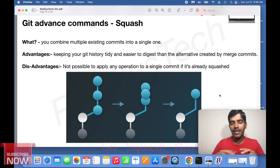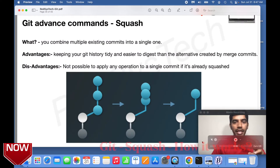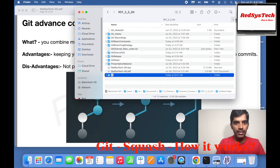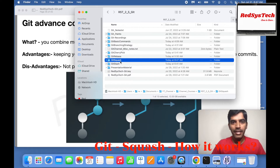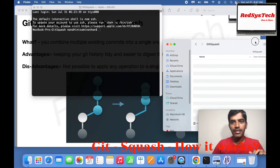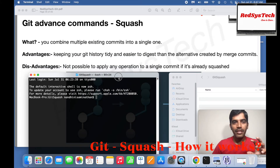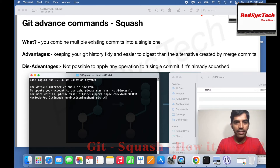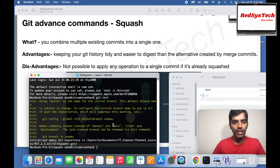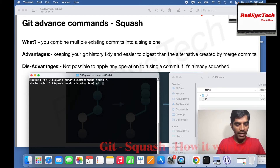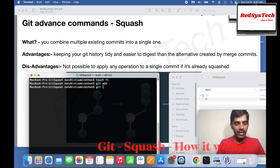Let's see how squashing works practically. In order to demonstrate squash, I am going to create a new folder in my working directory from scratch, called git squash. I want to initialize this as a git folder. So I'll run git init. You can see git dot git has been created. Now I'm going to say touch f1, then git add dot, and then git commit -m 'f1 added'.